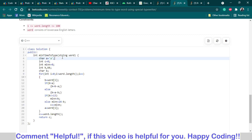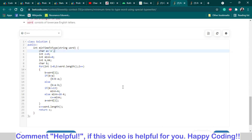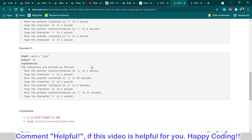Now going through the loop one by one, I am finding the minimum distance between two characters. For example, if the word is ZJPC, first I will check the minimum distance between A and Z, then Z and J, then J and P, then P and C. I am adding all of these up.